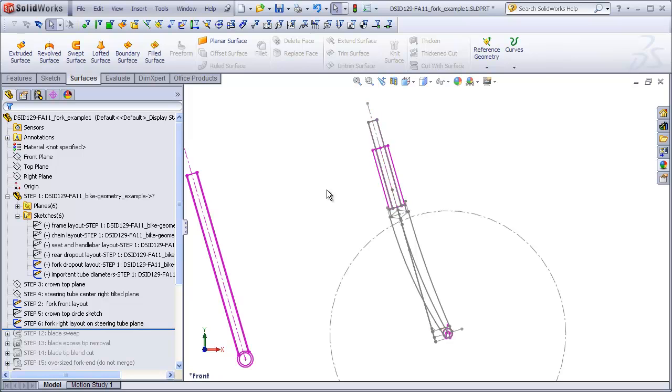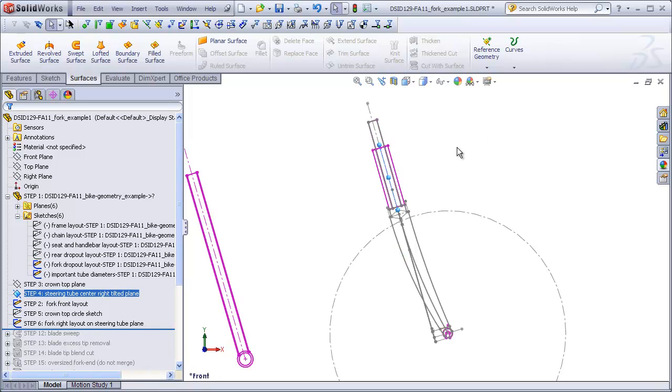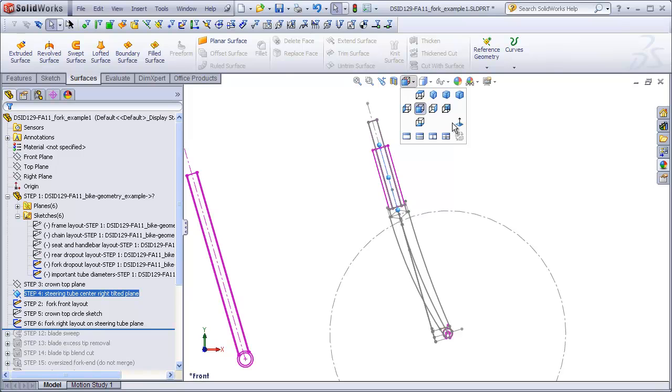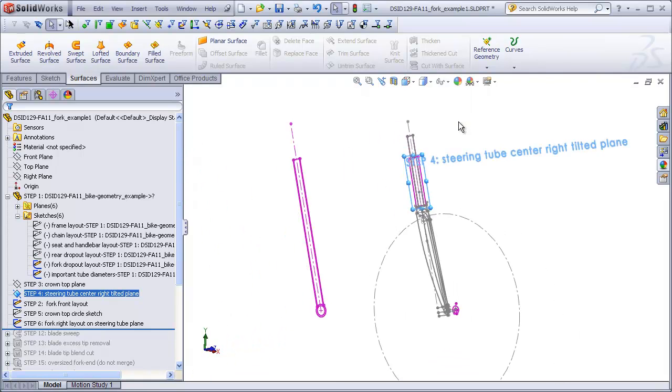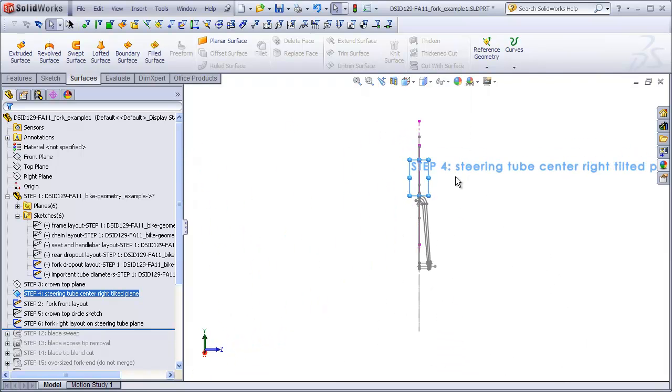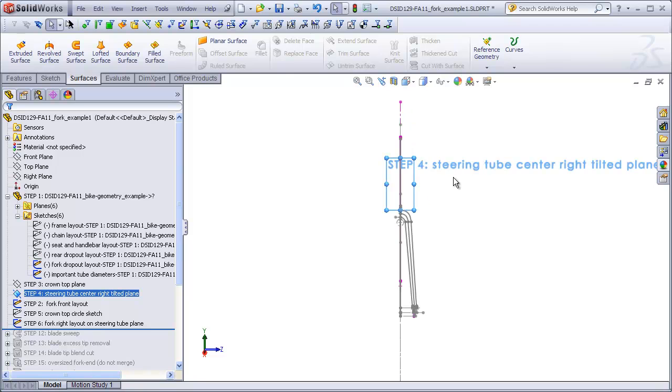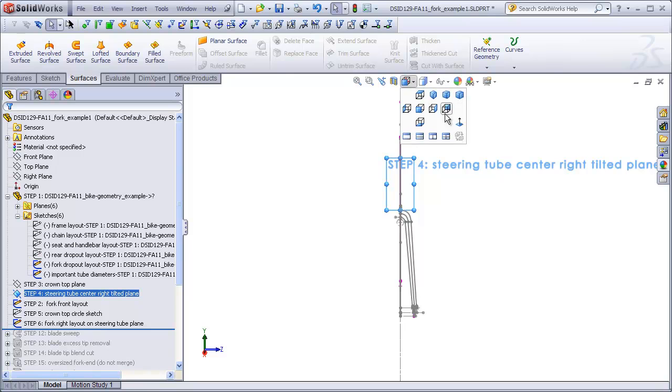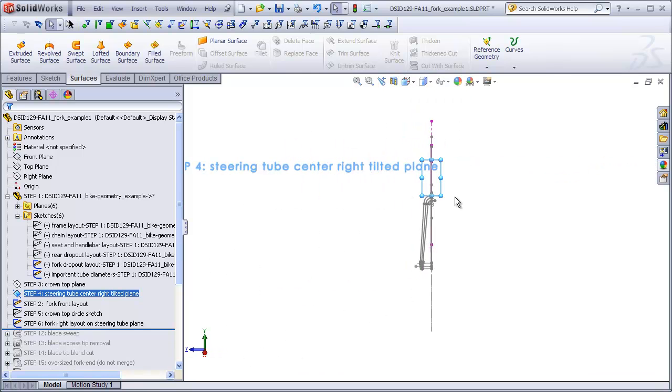To do this, we want to view our tilted plane directly head on or normal to the plane. So I've highlighted that plane and I'm going to go up to my view orientations and hit the normal 2. Now because of the way I've oriented my planes, I appear to be looking at the back side of the bike instead of the front side. There's nothing wrong with this, but I feel more comfortable viewing this plane from the front, so if I hit the normal 2 button again it will simply toggle to the other side.